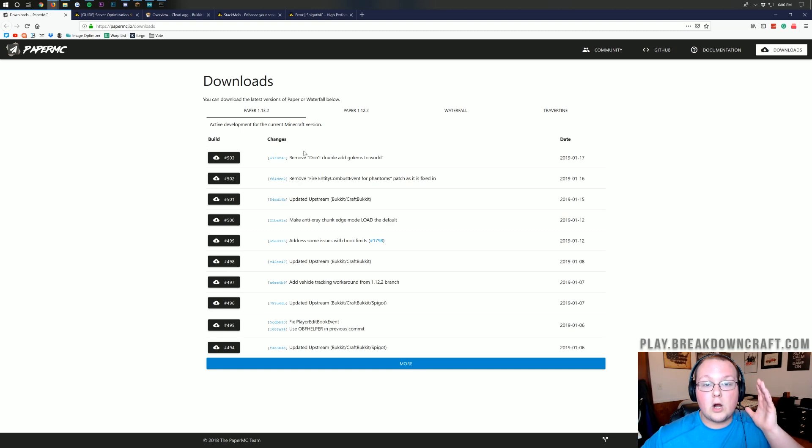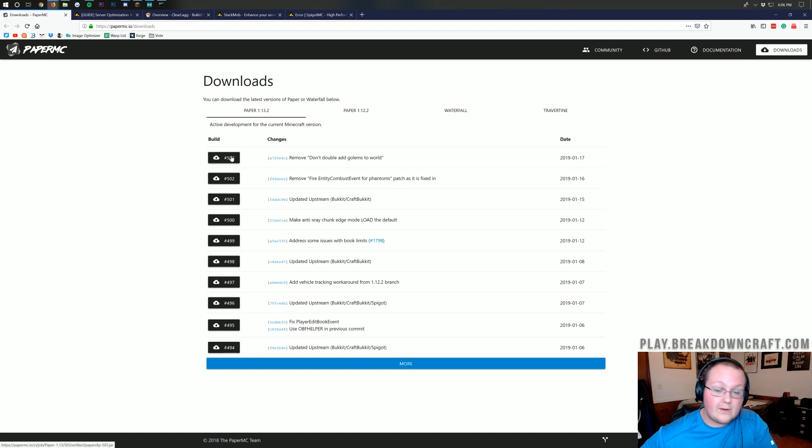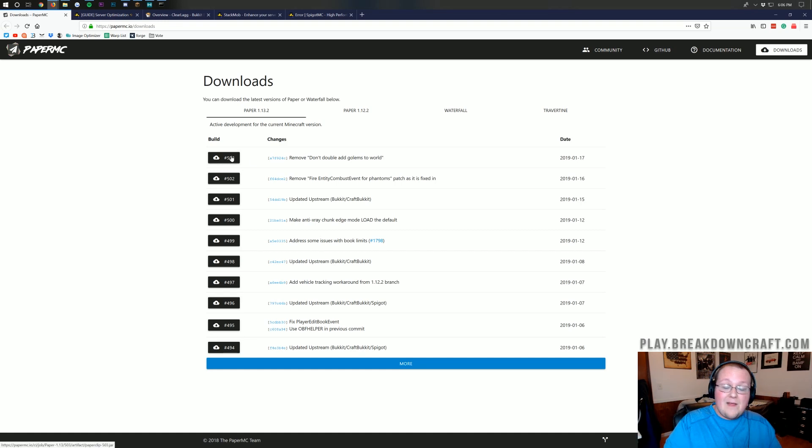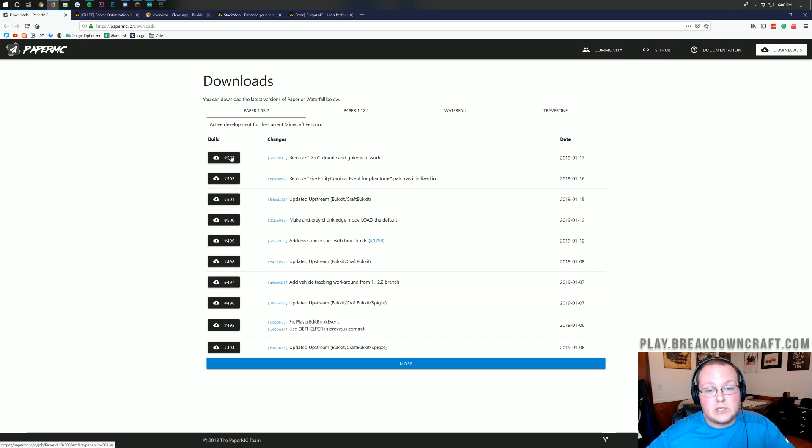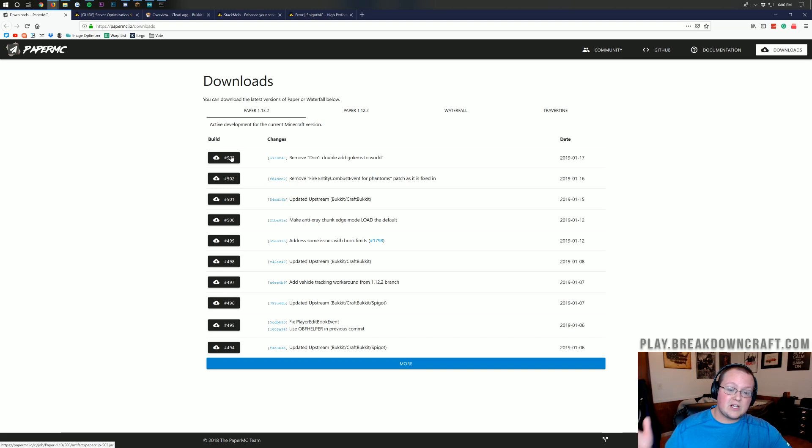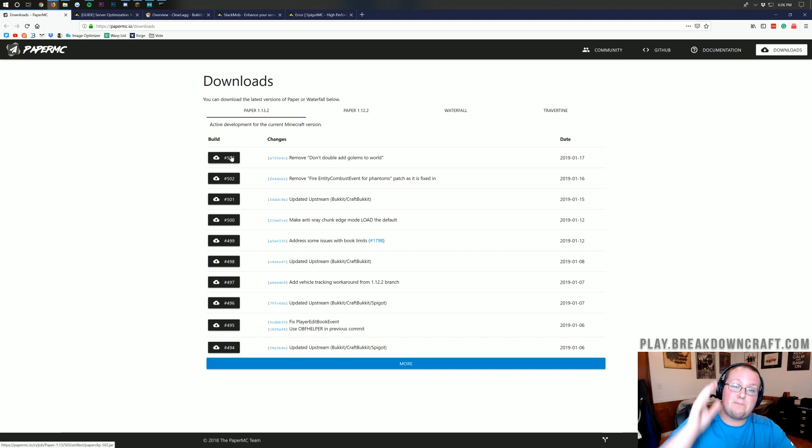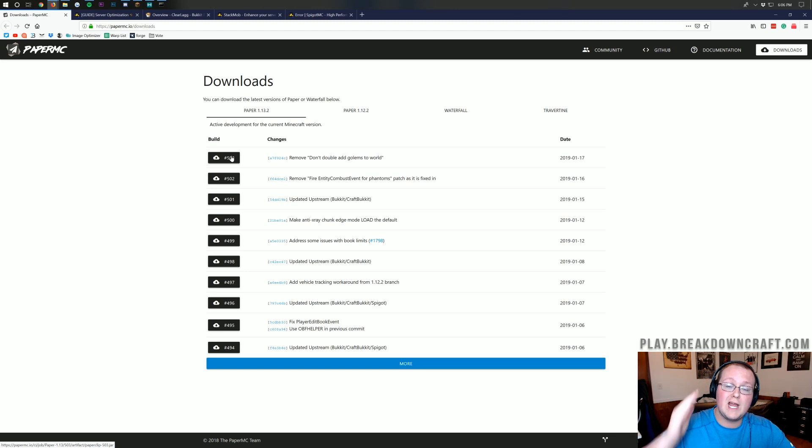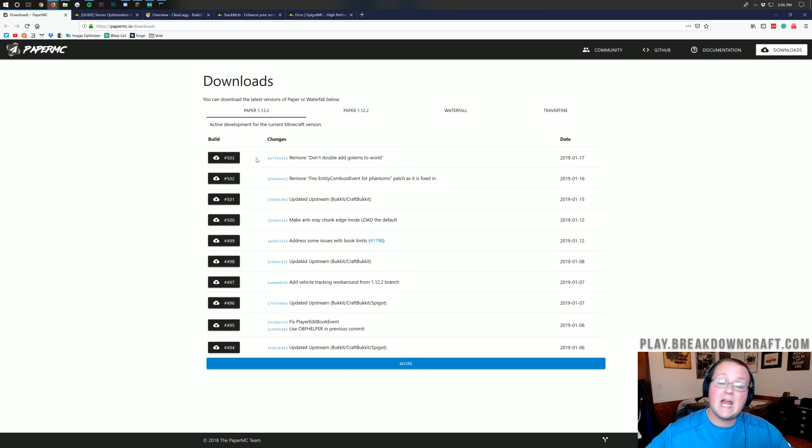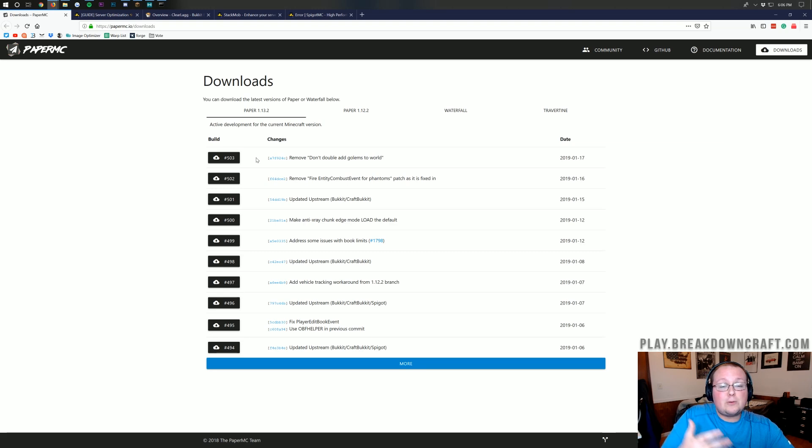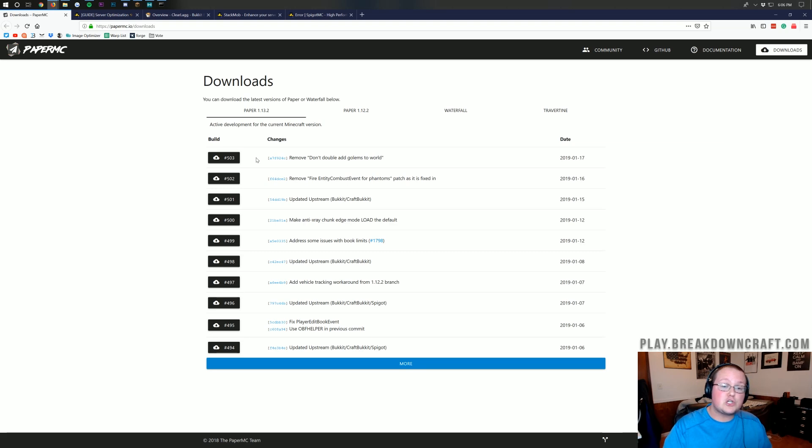We run paper ourselves, and you can find paper linked along with Apex in the description down below. As a matter of fact, Apex actually has a one-click install of paper. Anyway, I'll stop talking about Apex now. You just need a really good server host to be able to stop lag on your server, and Apex is by far the best one out there to help you do that. Nevertheless, here we are on paper. Very simple. Download the most recent version.